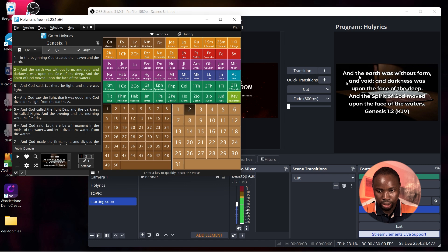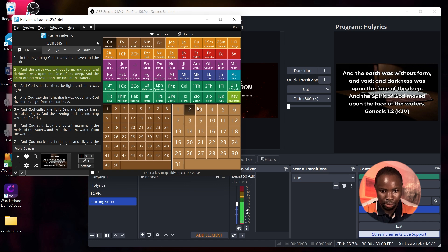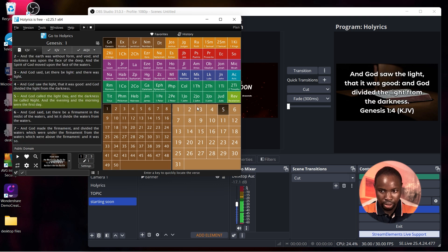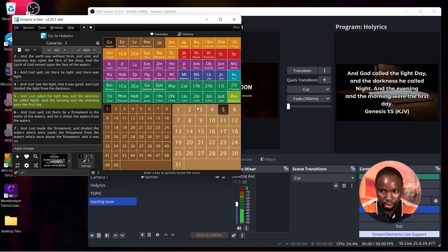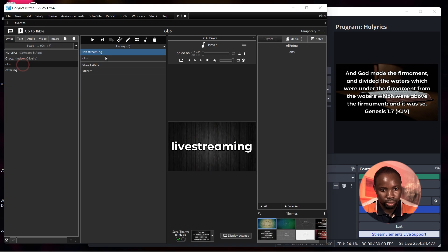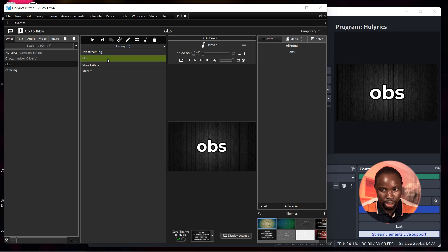As you can see we have our bible presentation showing in OBS Studio. If you want to change the verse just click on next. And if you want to go back to the song lyrics just click on go to Holyrics and when you double click it automatically shows in OBS Studio.